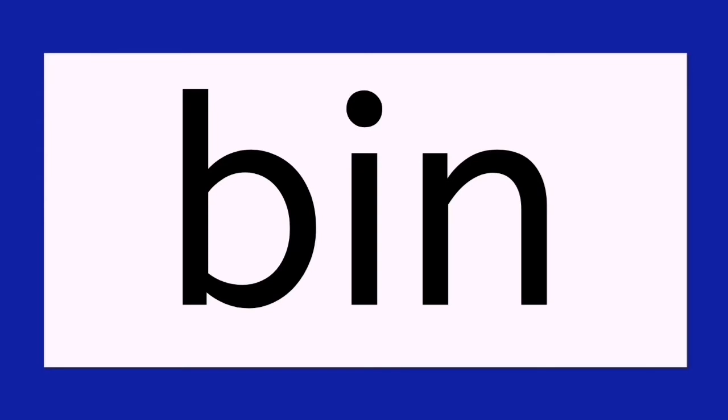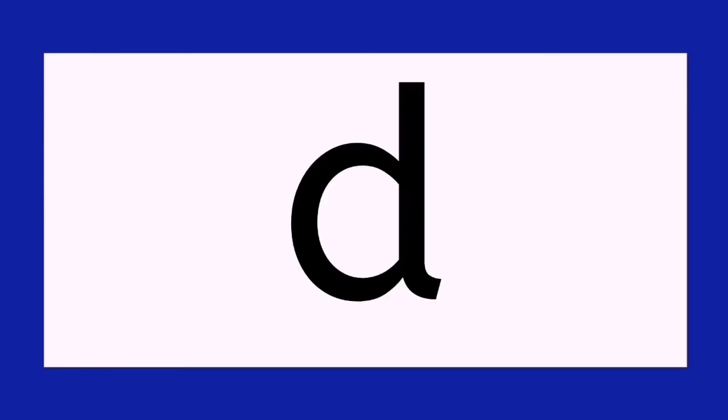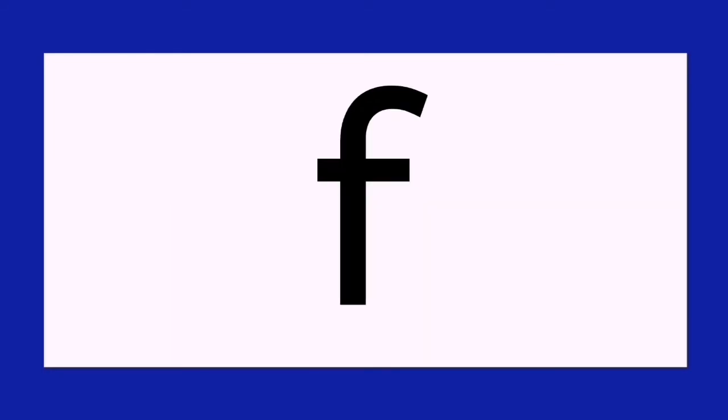B, in, bin. D, in, din. F, in, fin. P, in, pin.